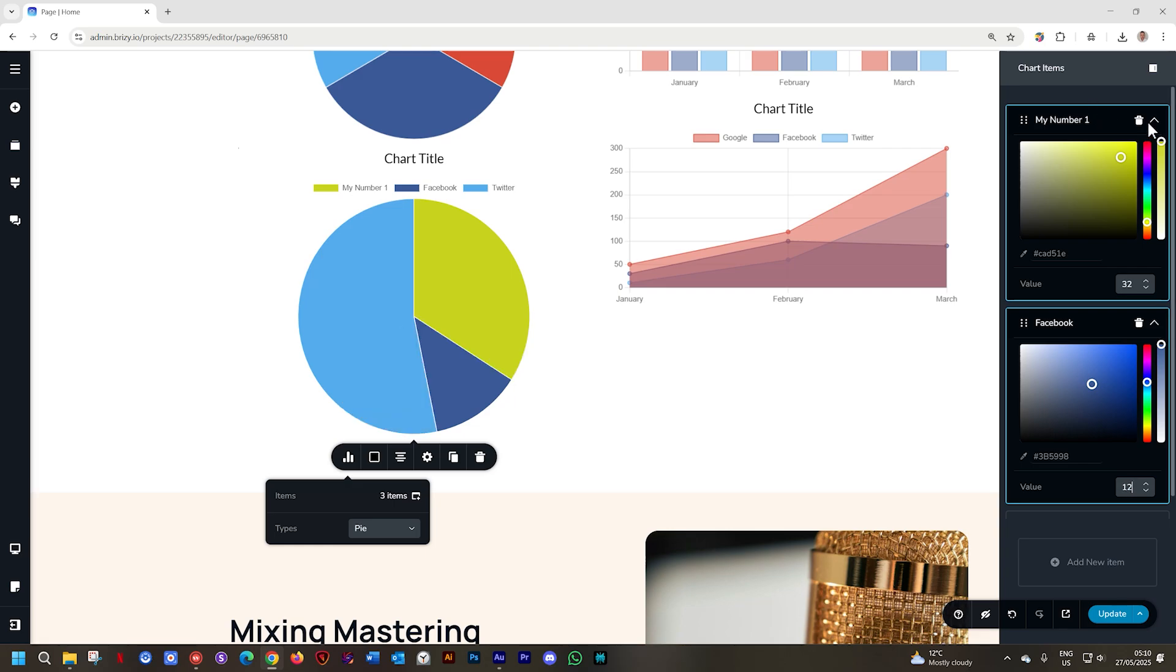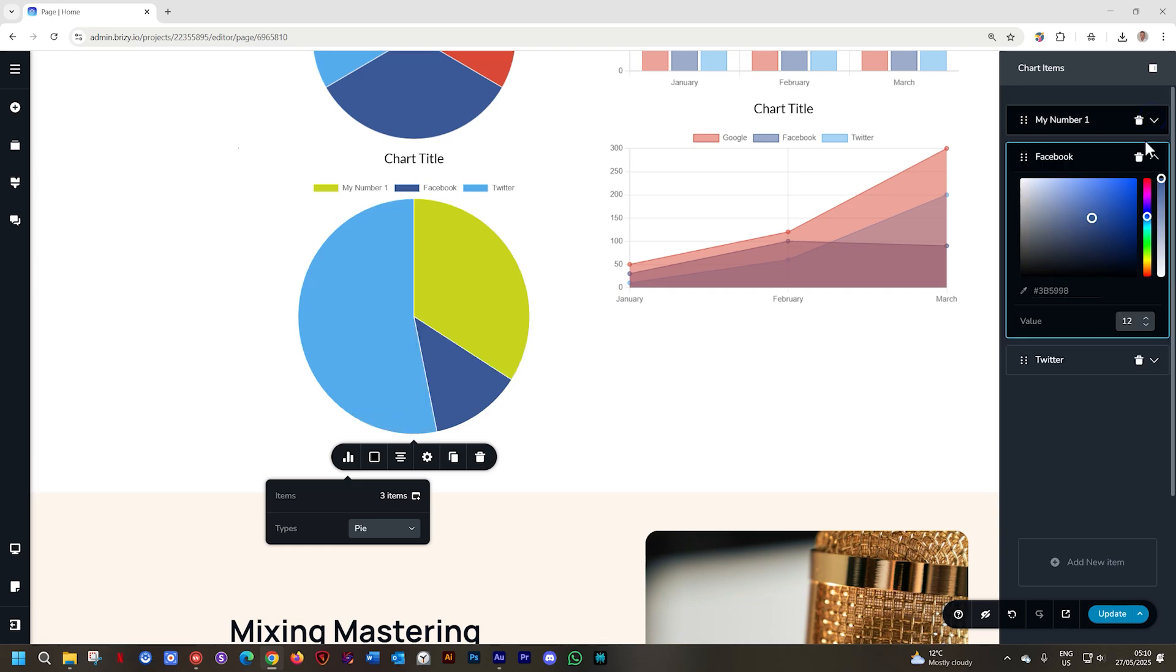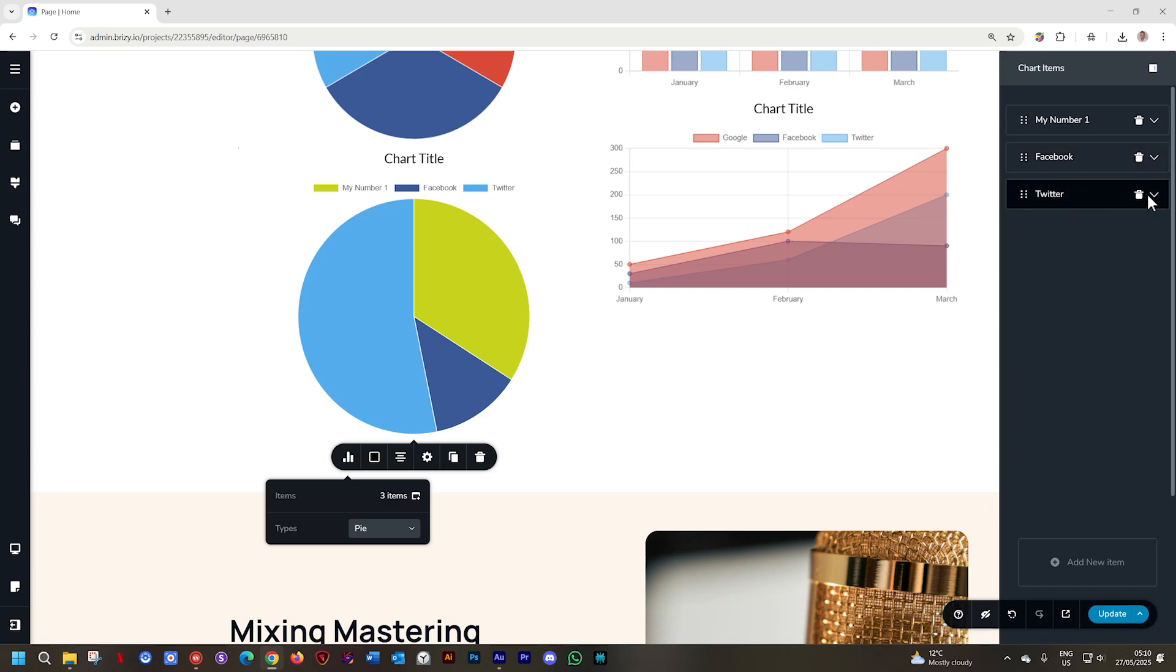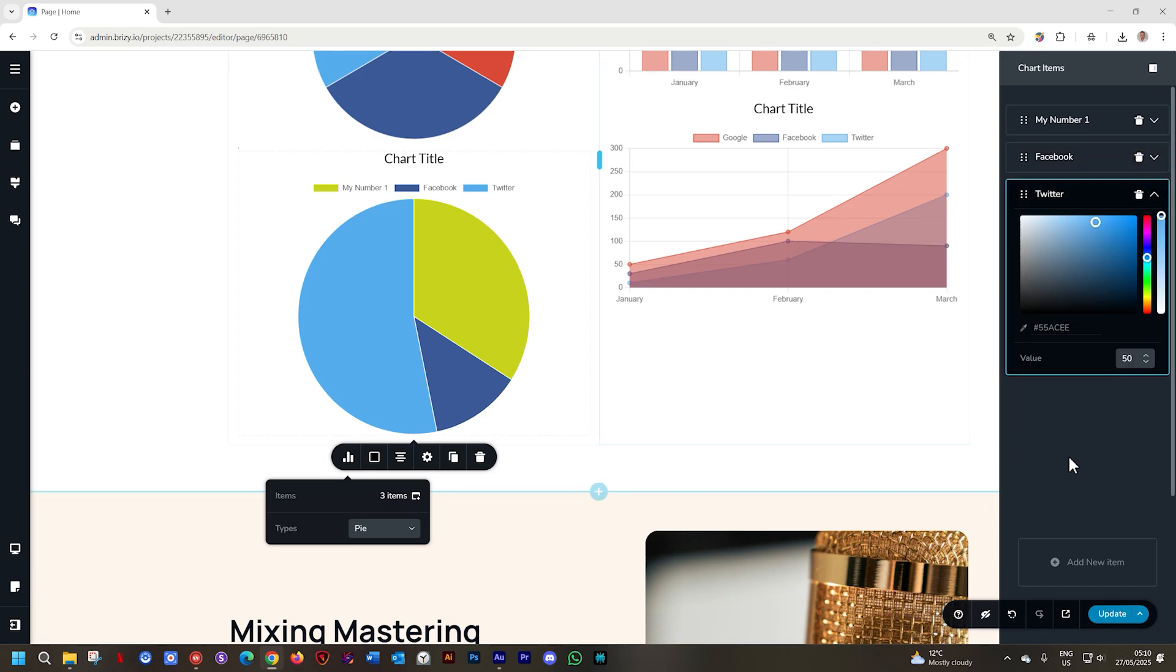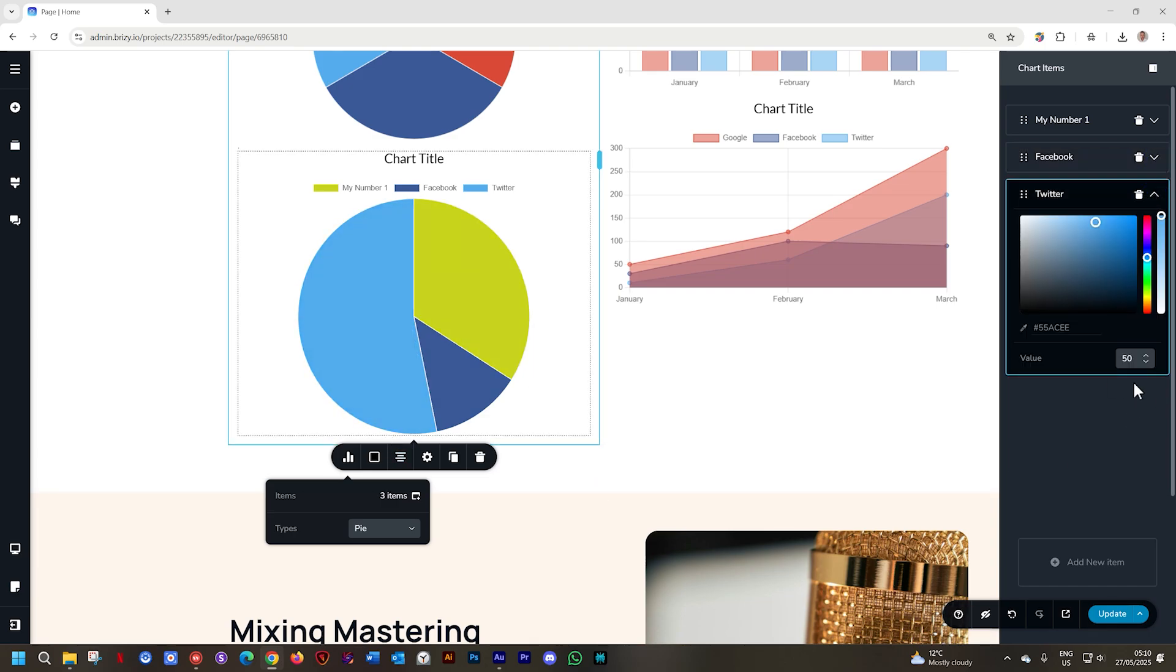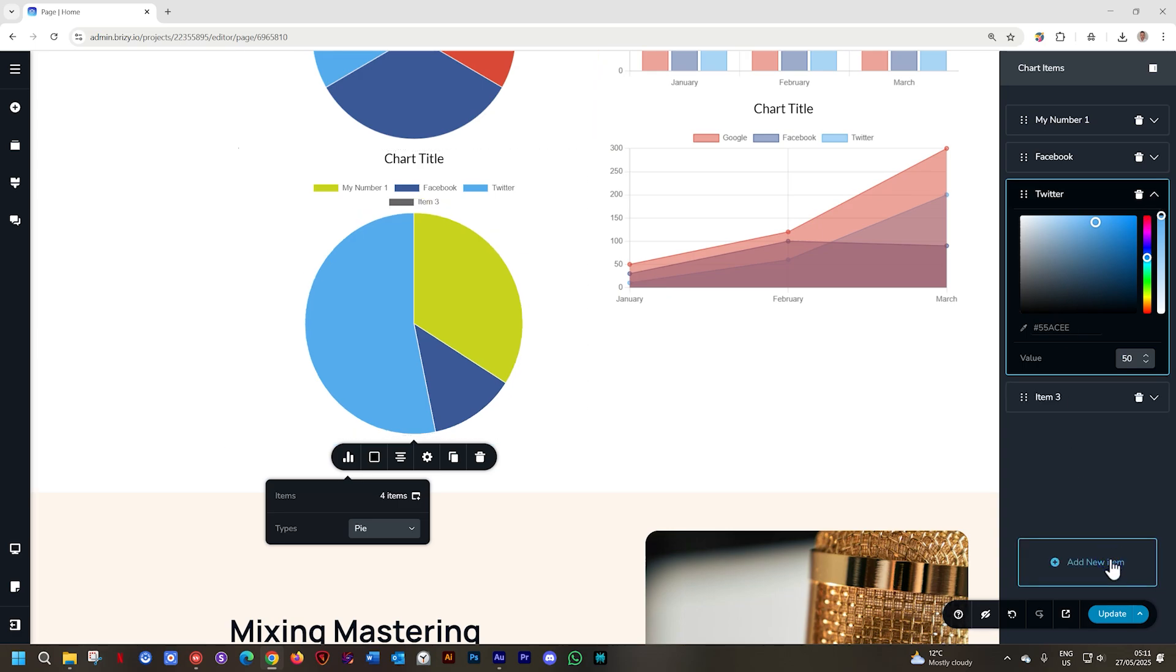In this case you don't need to actually add value for the last element as it will always fill out the rest of the chart. Add another item, go to add new item and this way you fill out more.